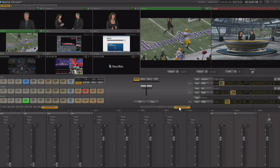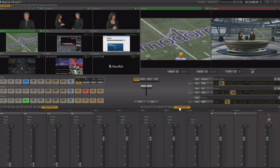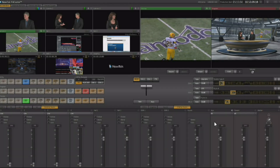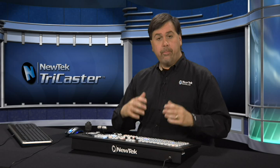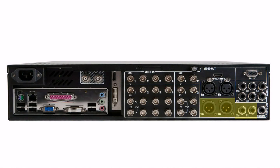Configuring the audio outputs is done from the audio mixer. On the back of the TriCaster there are two audio output rows — the first is your program audio out and the second is your auxiliary audio out, which is also configurable.